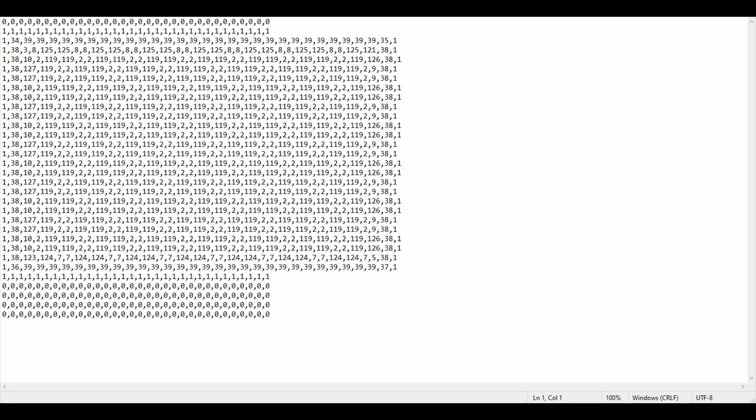Once we've exported our files from Tiled this is the output that we receive. I've exported a comma separated value file, a CSV file. This is for the first level. Each individual item represents one grid item on the screen. Now let me show you how I take these items and import them into a format Super Nintendo understands.